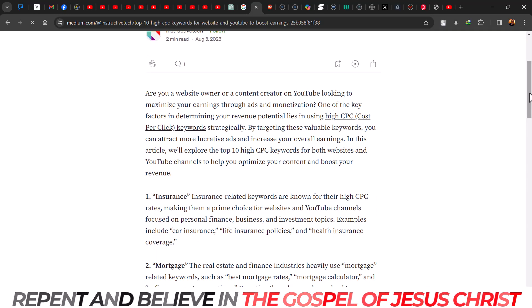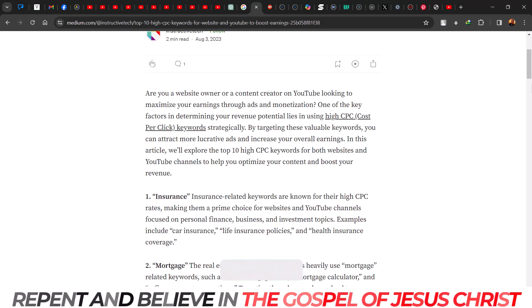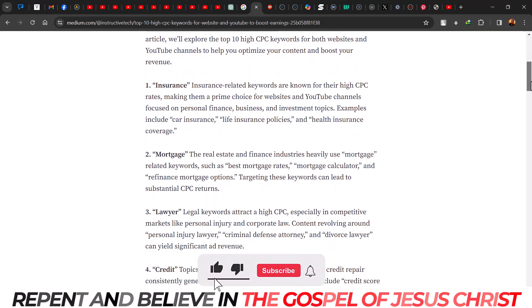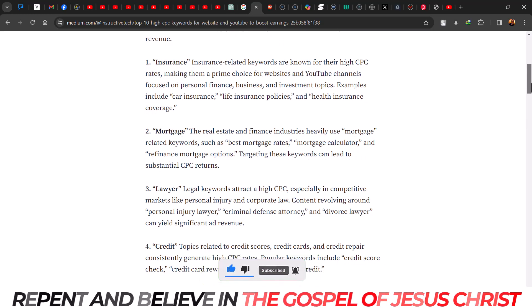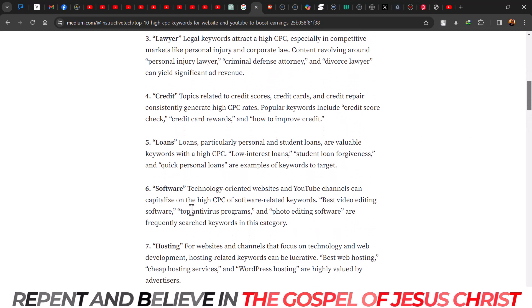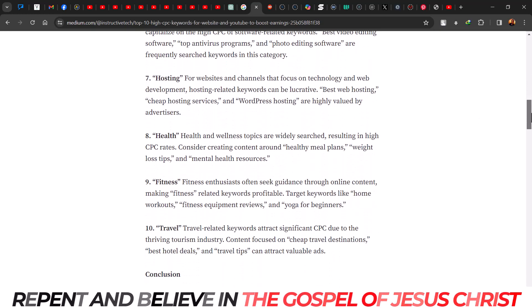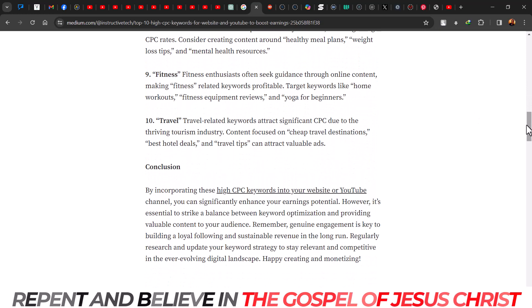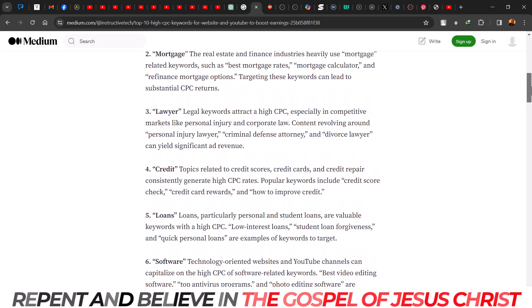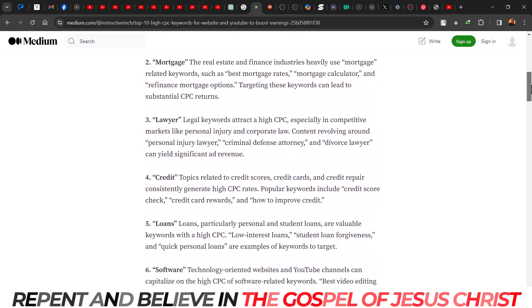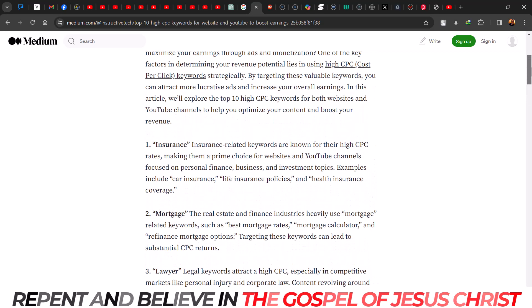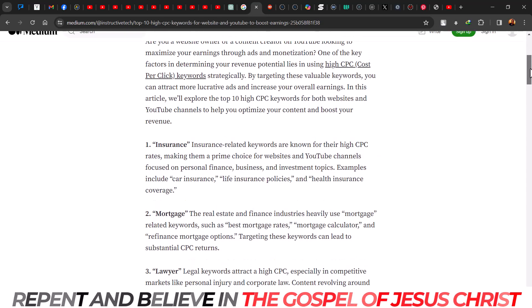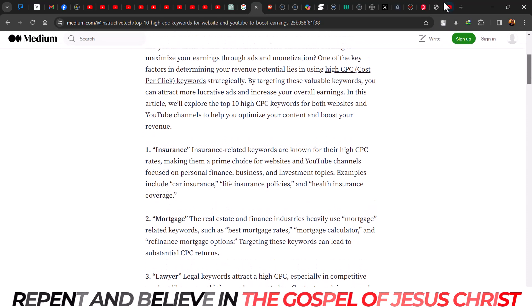I'm going to show you the top 10 high-CPM keywords for YouTube. This also works for websites. So this is: insurance, mortgage, lawyer, credit, loan, software, hosting, health, fitness, travel. These are the top 10 — it may vary to some extent, but we know these are among the top high-paying keywords.